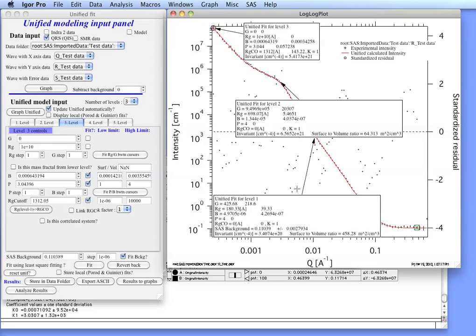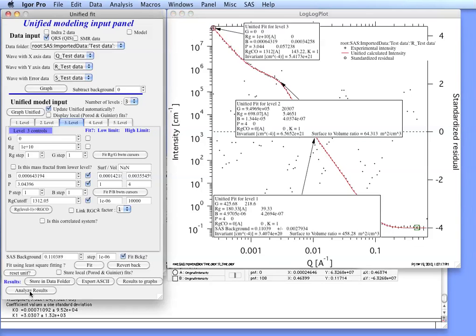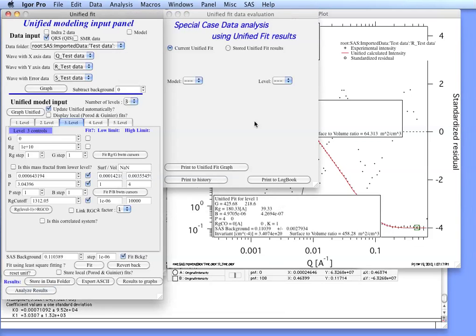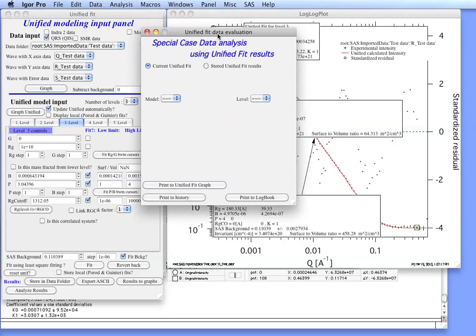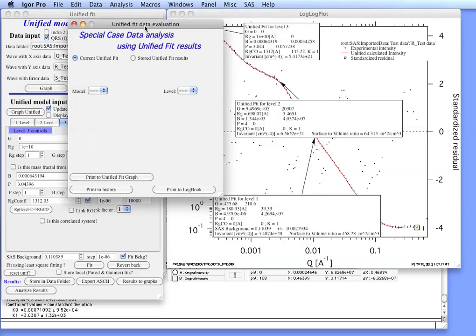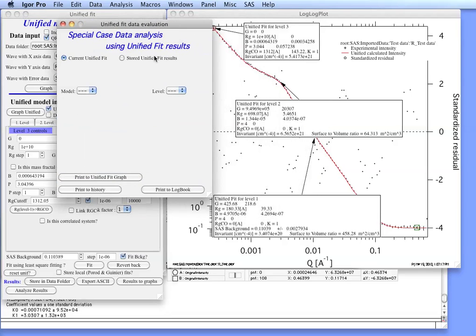This is what the unified theory provides. There are some specific cases where you can get slightly more values and they are available to you in the tool called Analyze Results here. If you click on the button you are going to get a new panel and you can either analyze the current unified fit results or you can actually analyze the stored unified results.